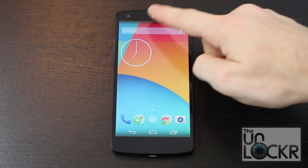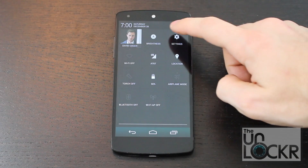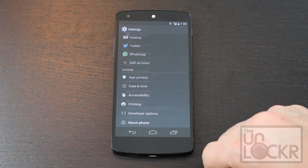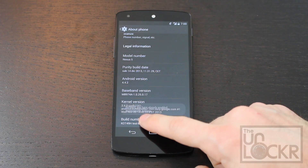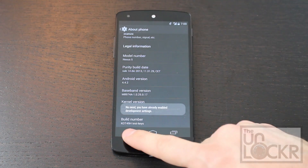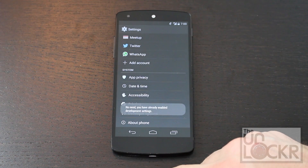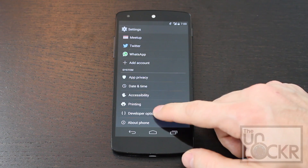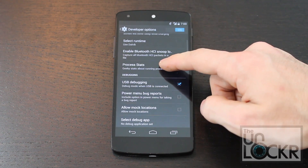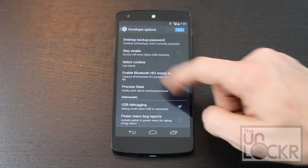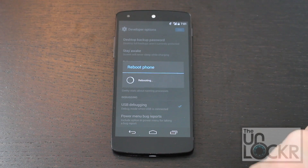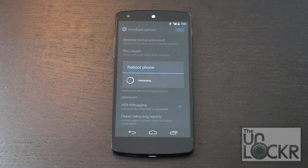First, pull down the notification bar, tap on the icon up there, then Settings. Then scroll all the way down to About Phone, scroll all the way down and keep tapping Build Number until it tells you that you are a developer, then hit Back. Then tap on the new Developer Options that appeared above About Phone, make sure they're on, and then go to Select Runtime, click Use ART, click OK, and the device will reboot.